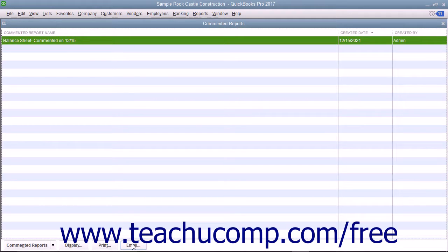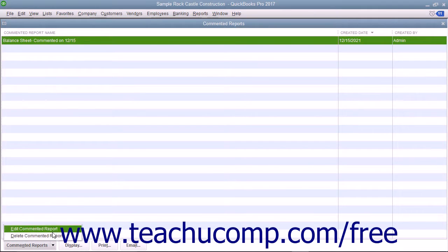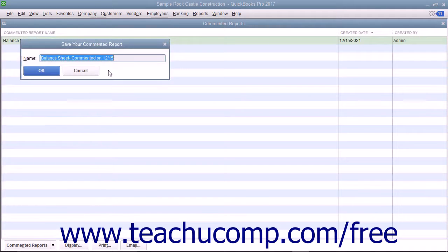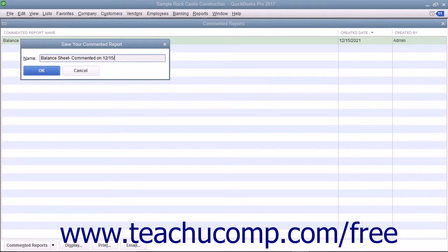To rename a report within this list, click the report to rename within the list to select it. Then click the Commented Reports button in the lower left corner of the list and choose the Edit Commented Report command from the pop-up menu that appears. Type the new name for the report into the Name field of the Save Your Commented Report dialog box and then click the OK button.